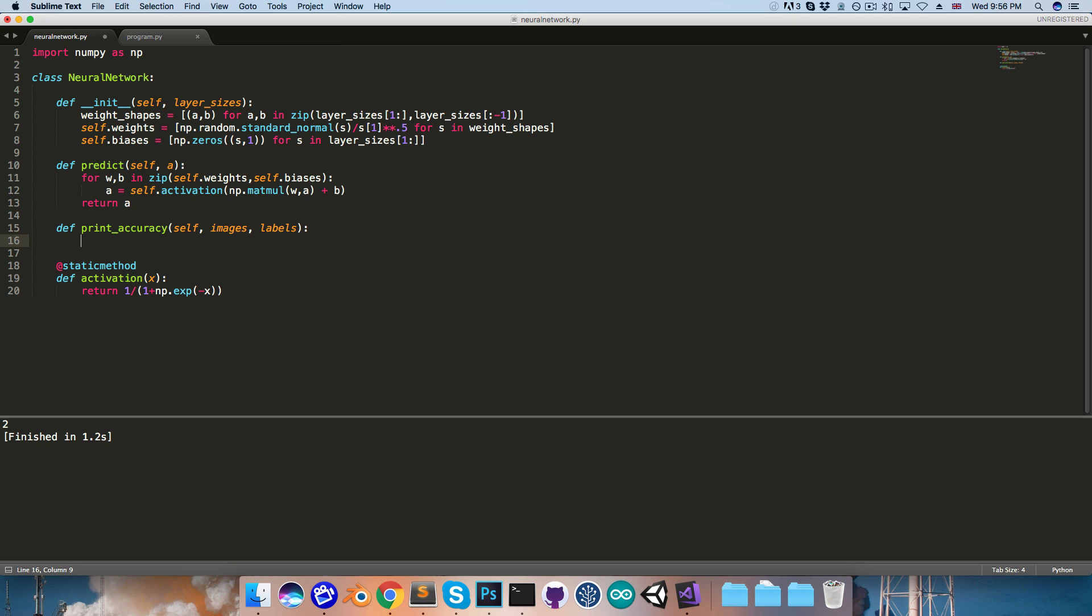and this will take in images and labels, and it can start by getting the predictions, so we'll just call self.predict, pass in the images,